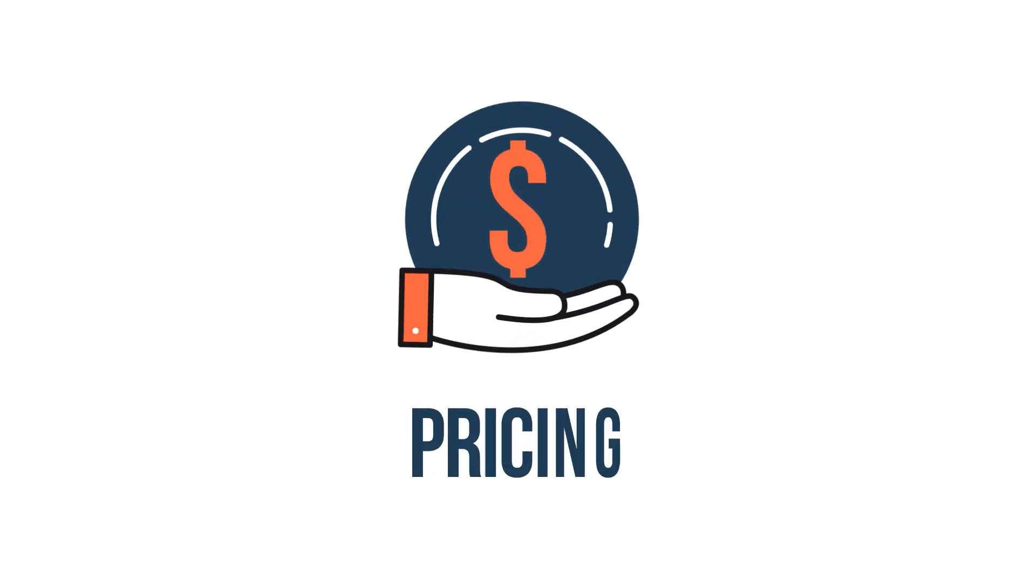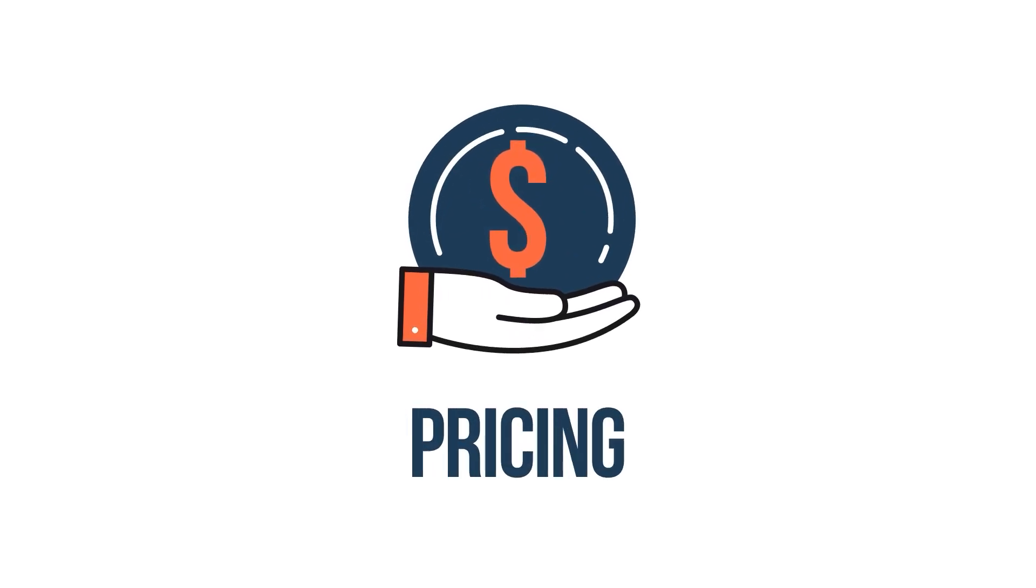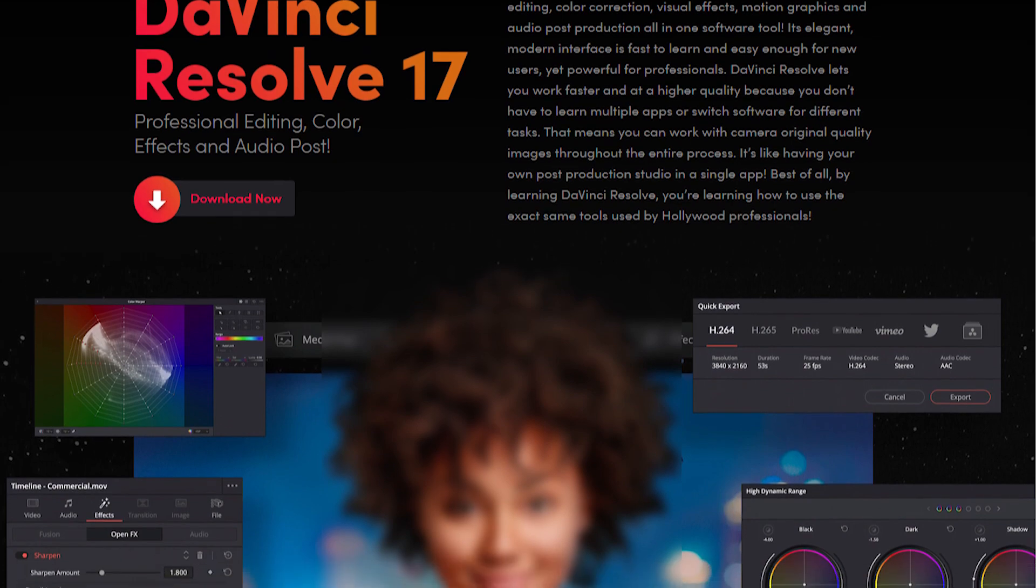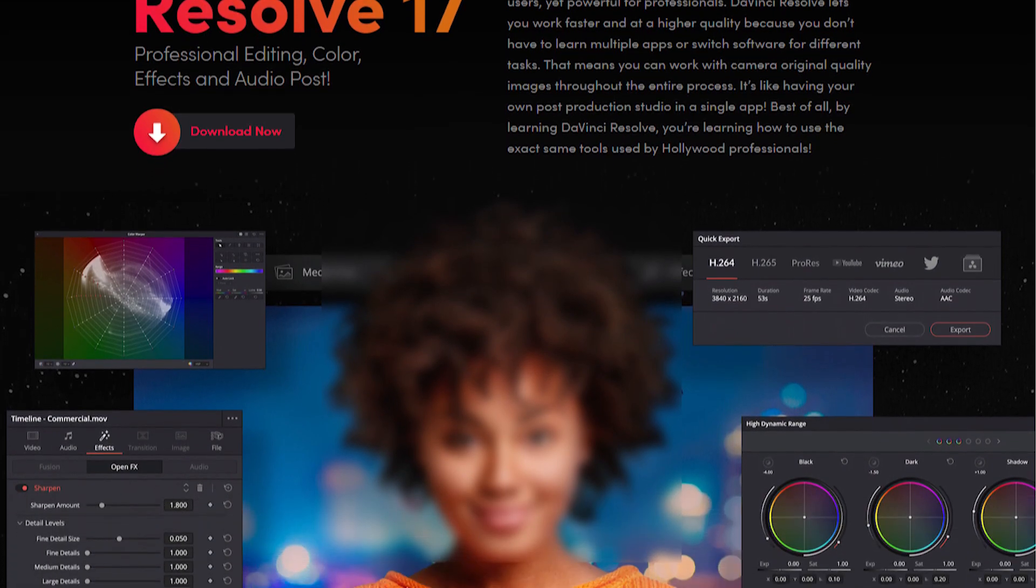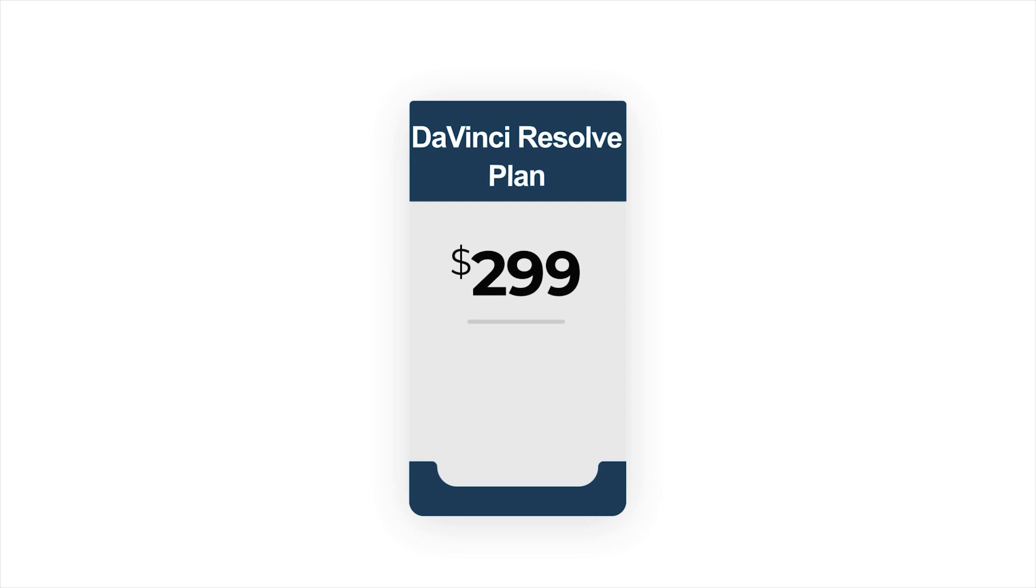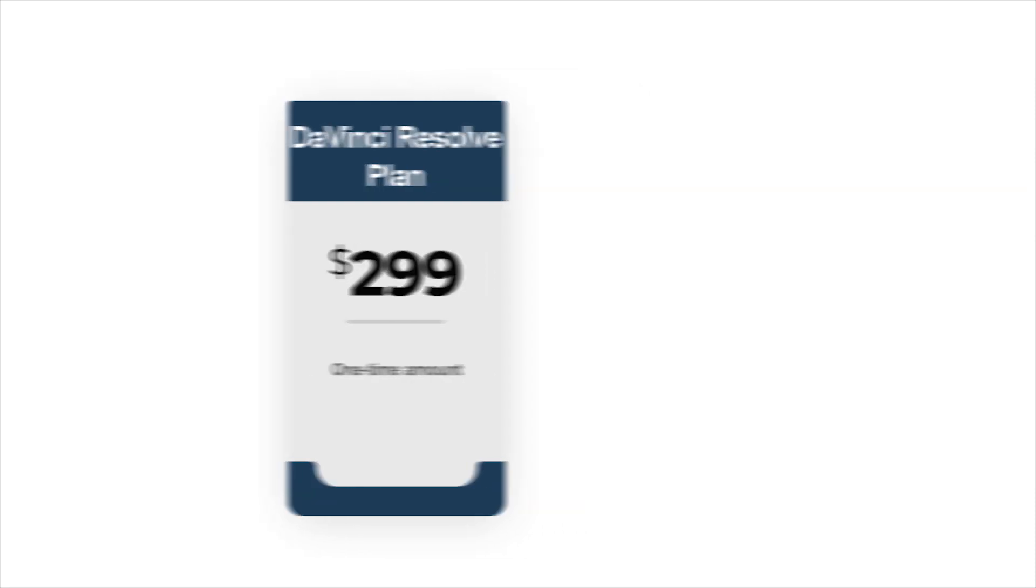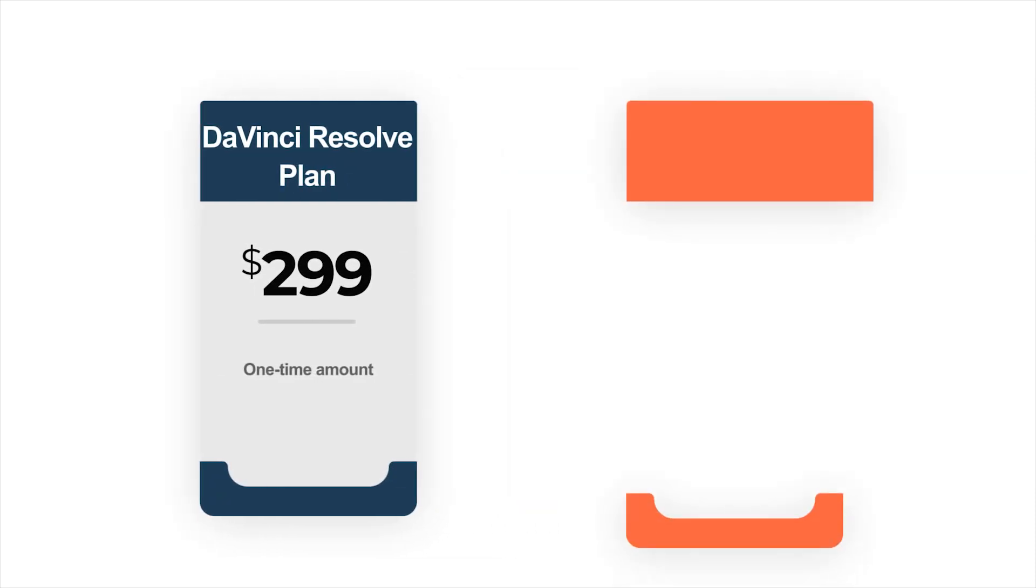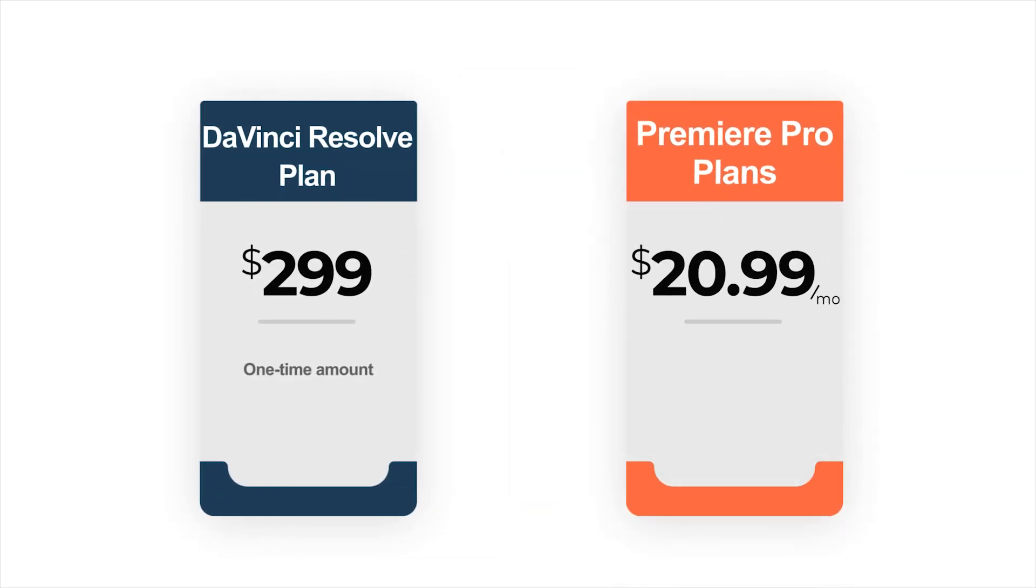As far as the price of both editors are concerned, DaVinci is a bit better option if you want to pay a one-time amount. DaVinci Resolve is offered for a flat rate of $299. On the other hand, Premiere is priced at a monthly subscription fee of $20.99, provided you go for the annual plan.